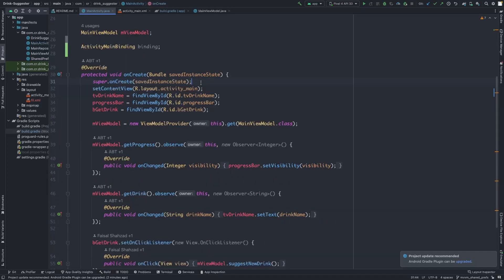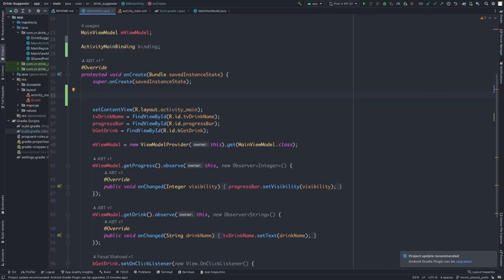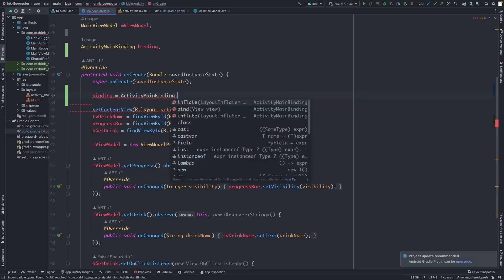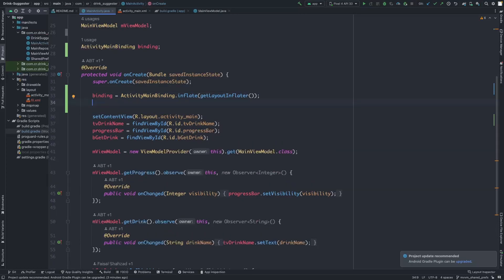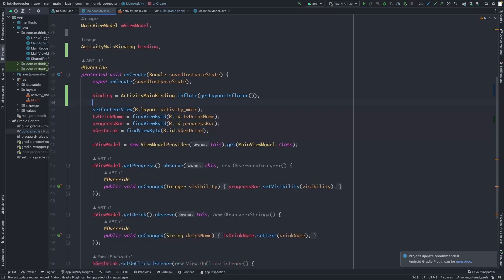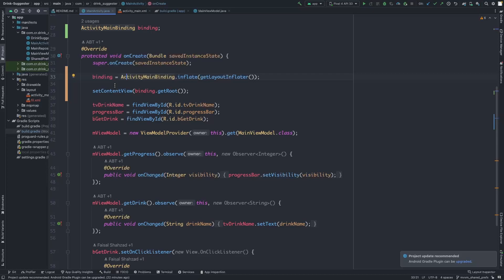To get the binding of activity_main, it will be named ActivityMainBinding. This is the binding of the activity_main layout. Now we need to initialize the binding class with the activity: binding equals ActivityMainBinding.inflate, and then we pass the layout inflater. The binding variable is initialized here, and now we just need to set the content view to this binding — call binding.getRoot(). Now that our layout is bound with the activity, we can proceed with the removal of the findViewById methods.